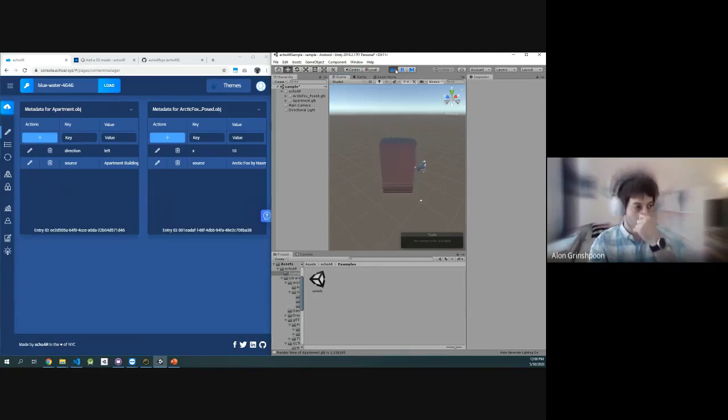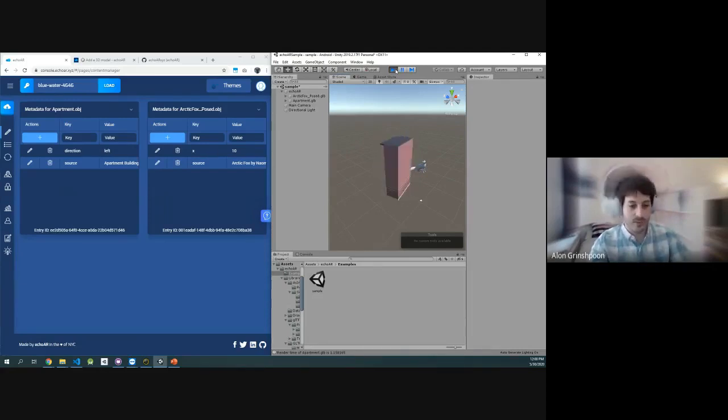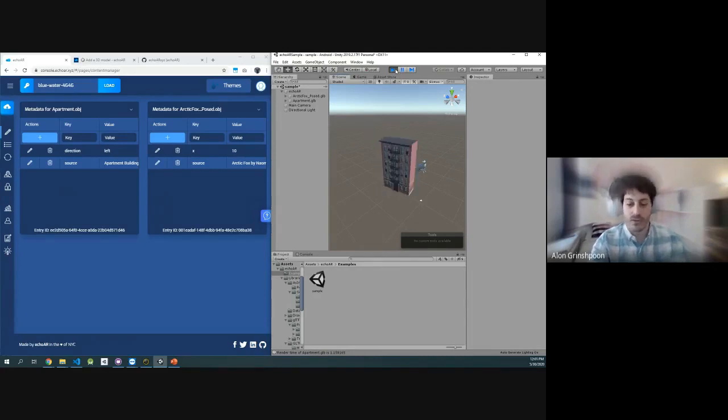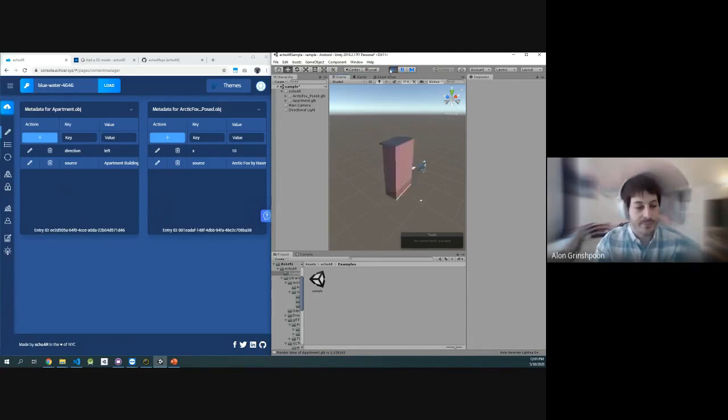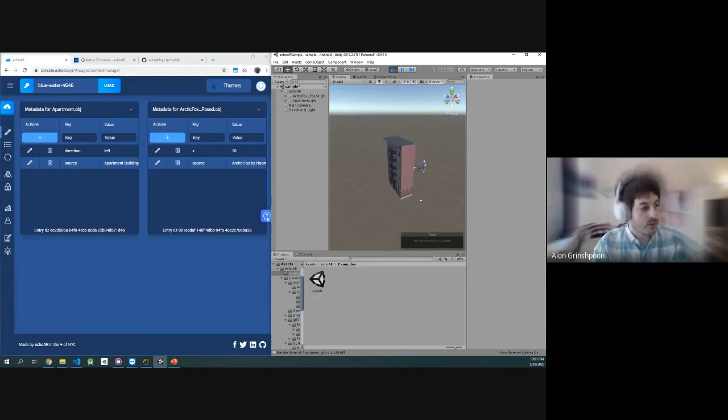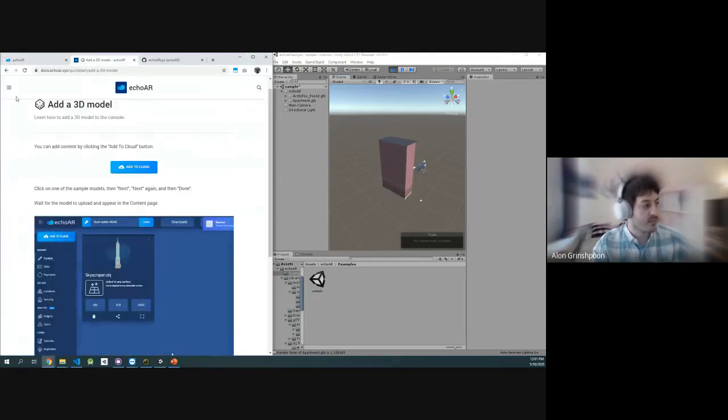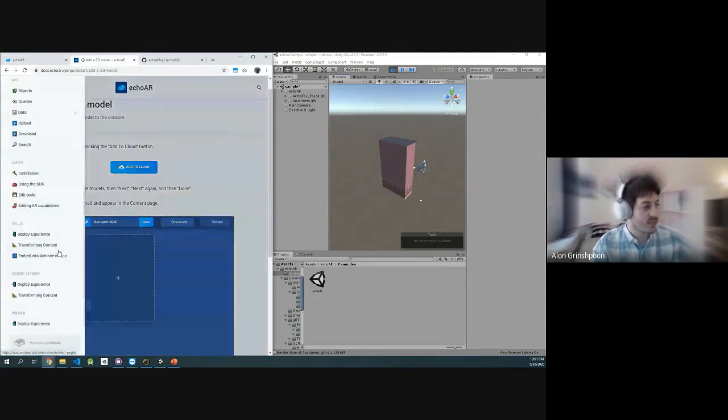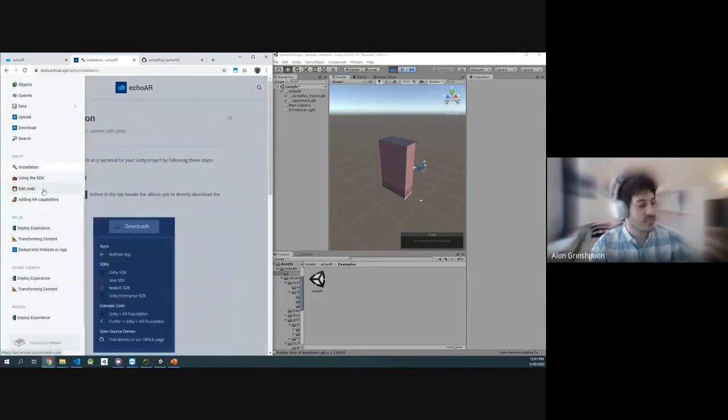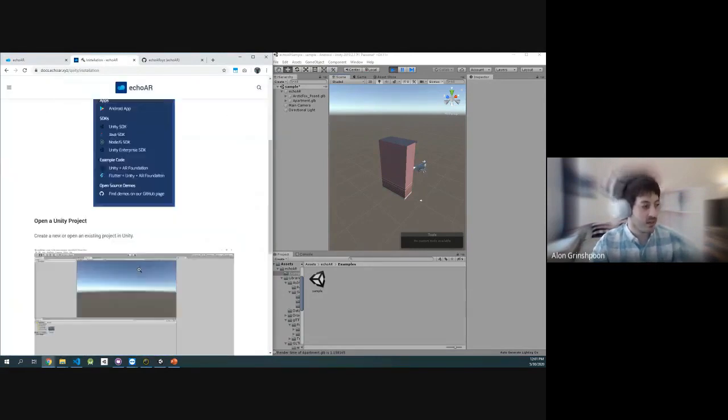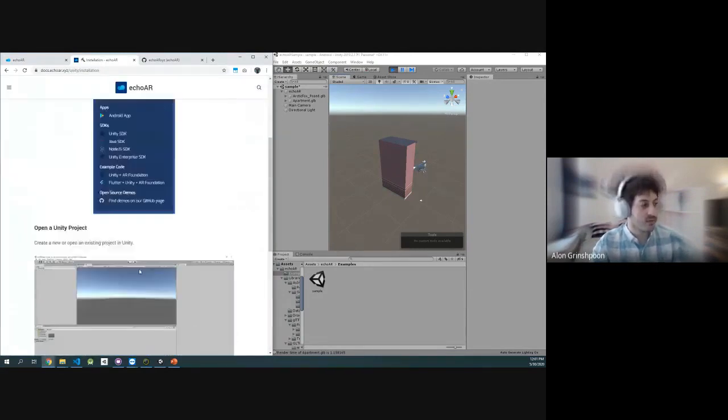So we saw that. We saw how we can interact with Unity. If there's any questions, feel free to write them in the chat. Everything I'm just showing you right now is available as a step-by-step guide in our documentation right here under Unity, how to install, how to use SDK, and so forth. So definitely check it out.